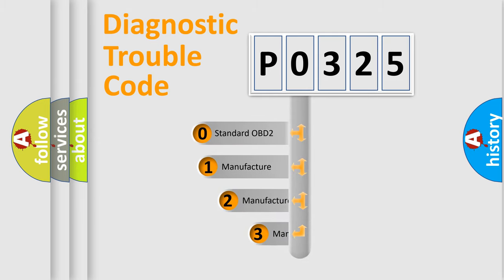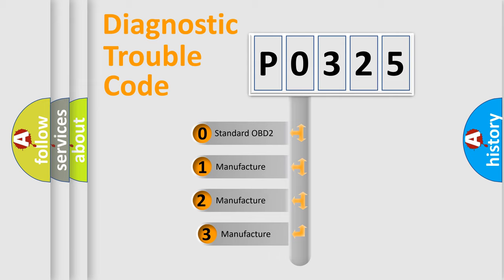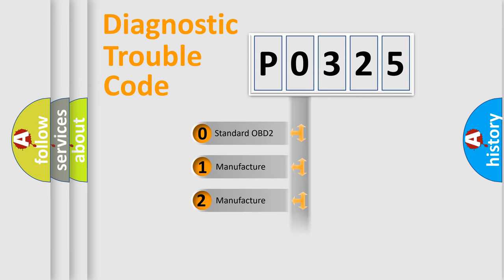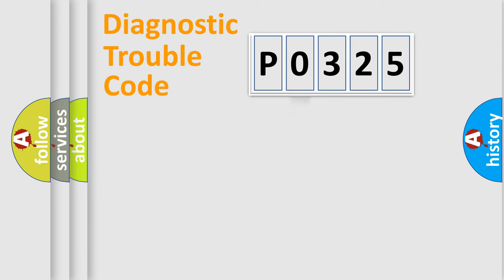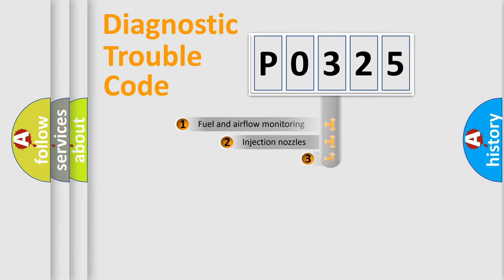If the second character is expressed as zero, it is a standardized error. In the case of numbers 1, 2, 3, it is a manufacturer-specific expression of the car error.